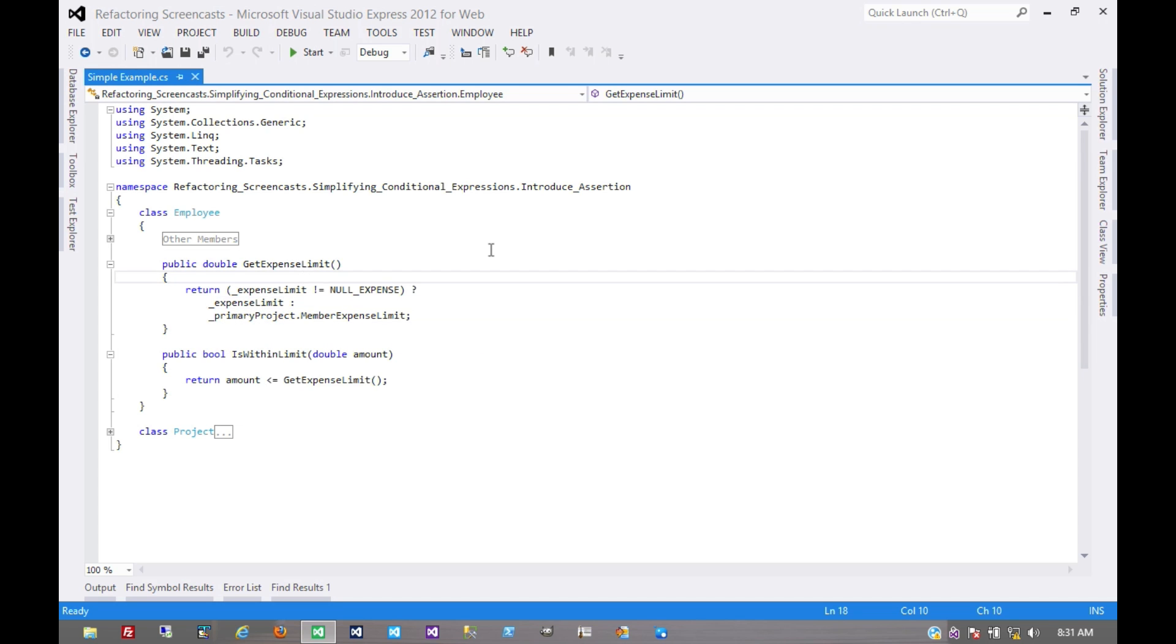And so what we're going to do is make this assumption a bit more explicit so that the error is a little more controlled.